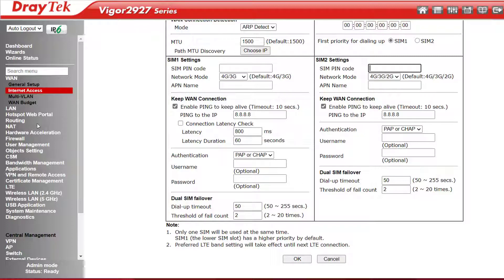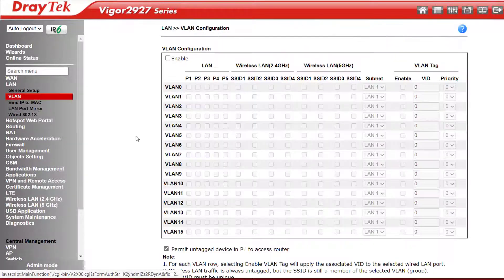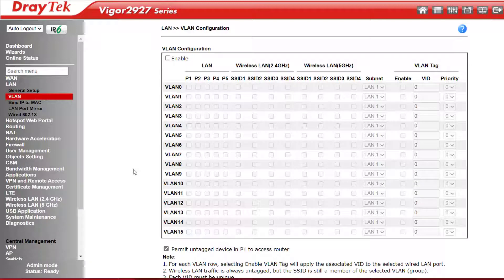Under LAN, VLAN, we can set up to 16 VLANs, or Virtual LANs, to segregate the local network into different IP subnets for performance or security reasons.